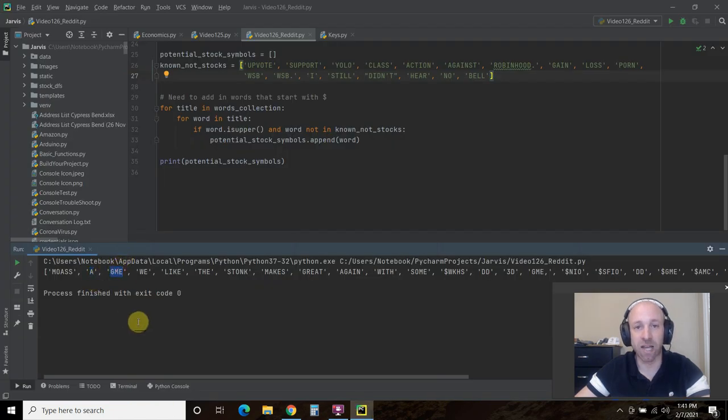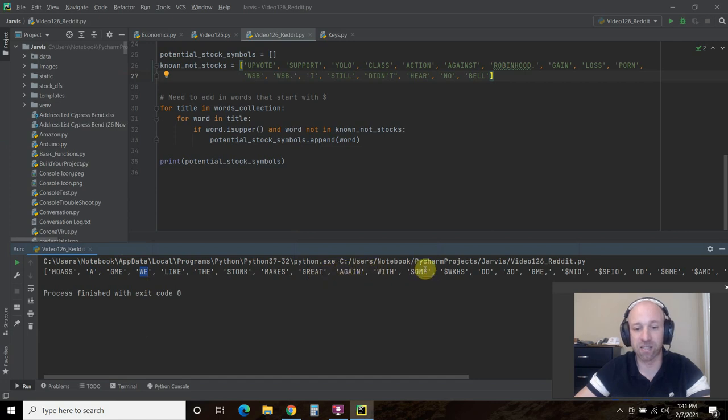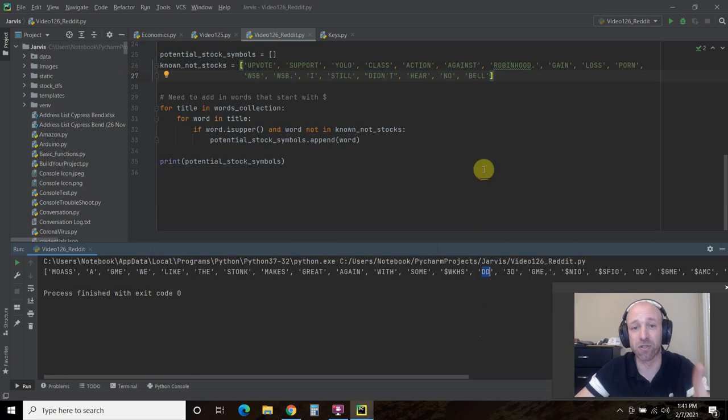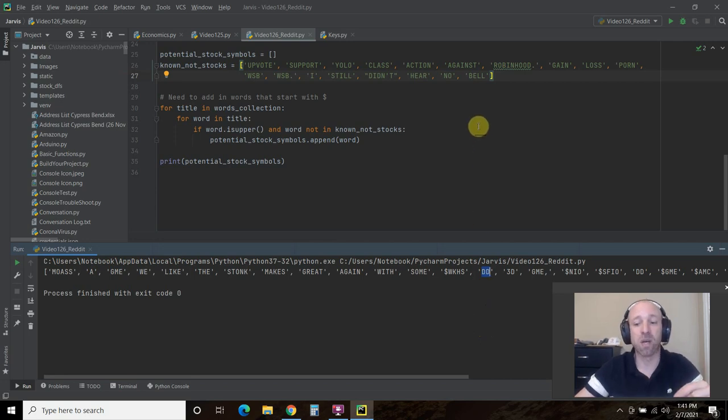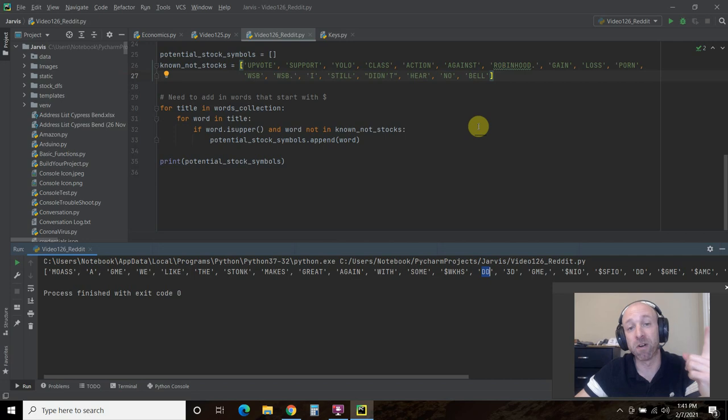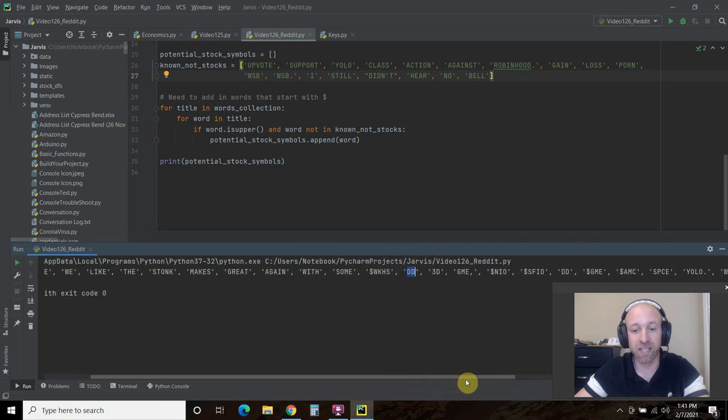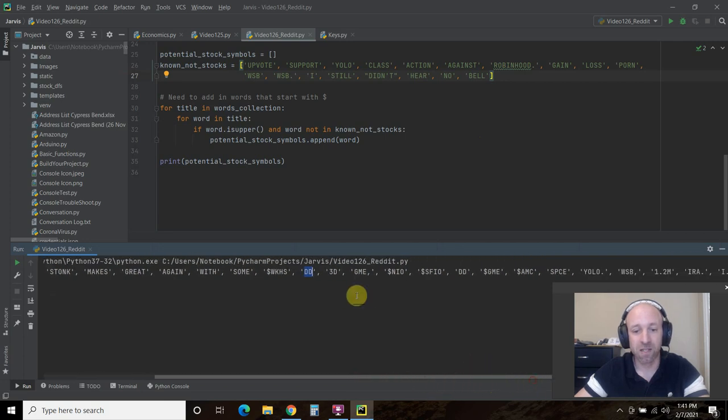Okay, so we got to be careful on that. GME we know is GameStop. We like, so I have to just exit that. DD is a stock symbol, but it also might be due diligence. So if somebody says, hey, I think this stock is going to blow up. But remember, DD, that means do your own diligence. Due diligence. 3D, GME again.